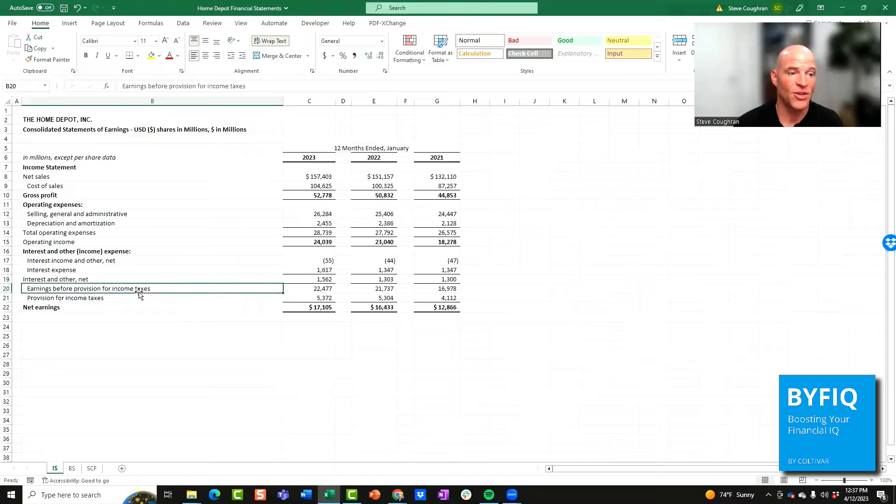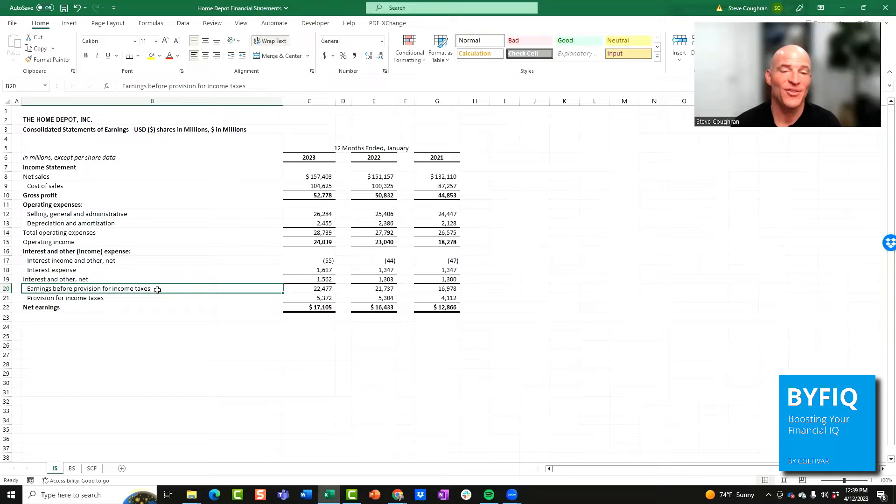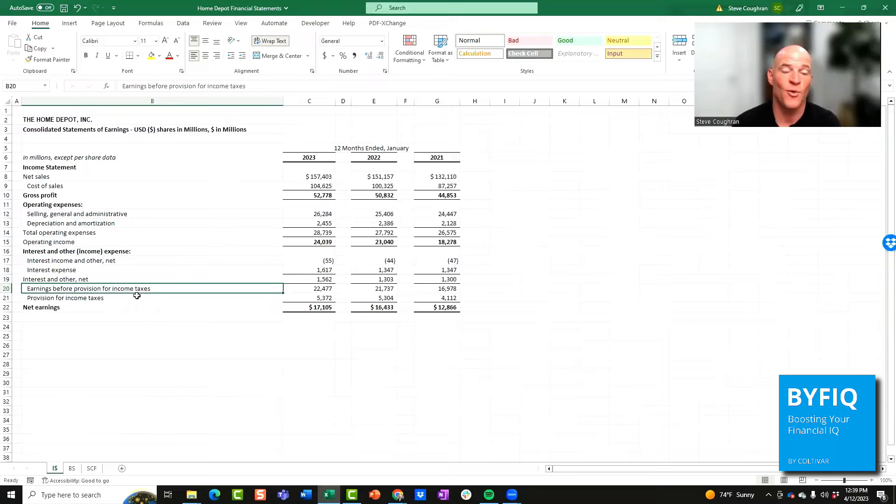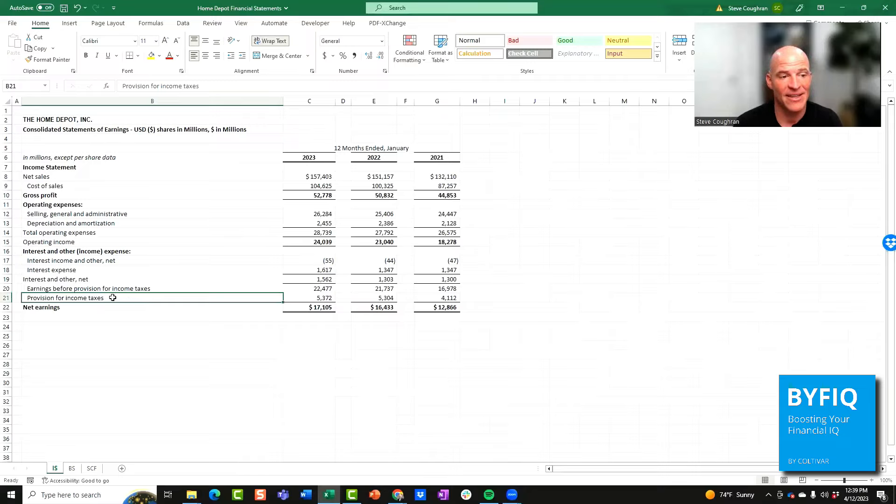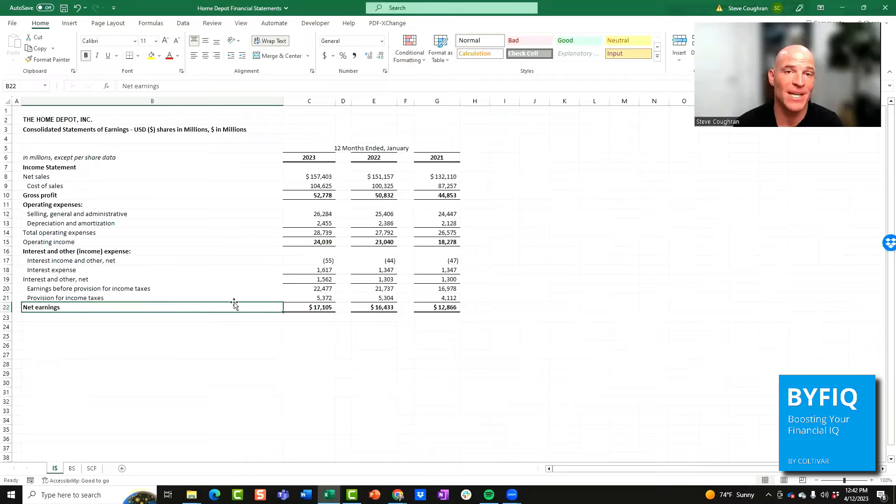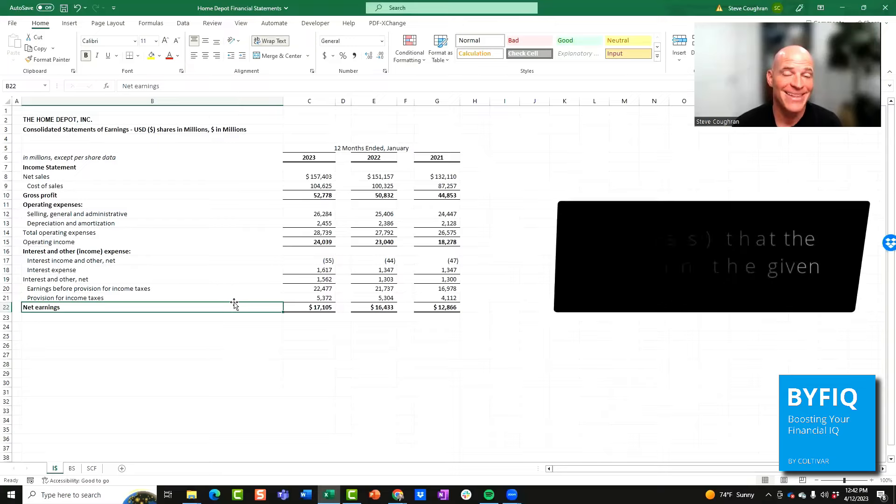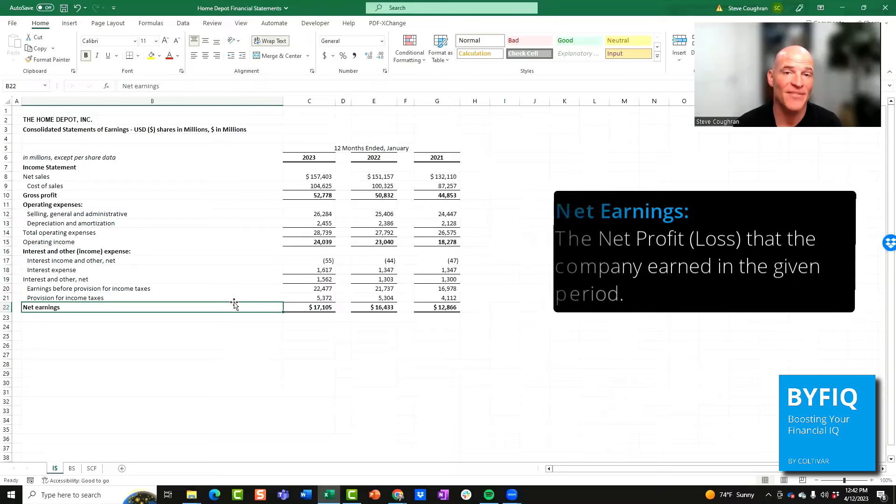Then you have a provision for income taxes. If you deduct the interest and other line item from operating income, you'll end up with earnings before income taxes. Then the company needs to account for the income taxes that they have to pay as a C corp. In this case, after deducting taxes, you end up with net earnings, also known as the bottom line. This is the net profit that the company earned in the given period.